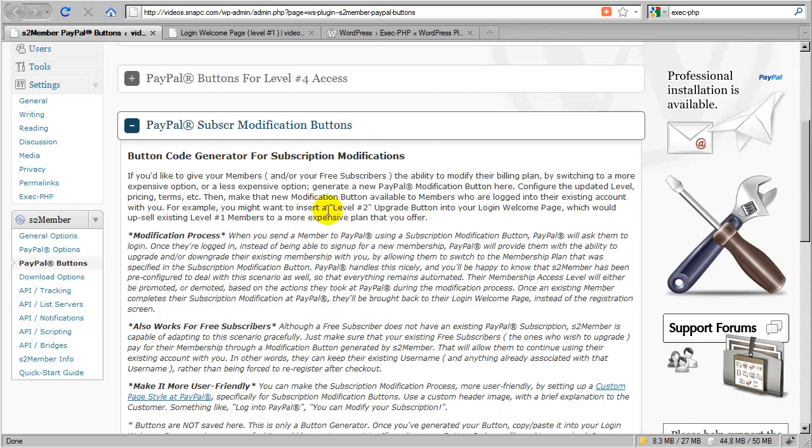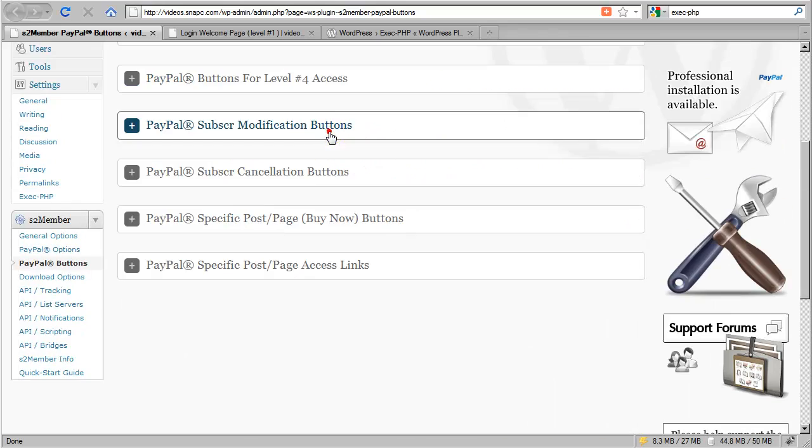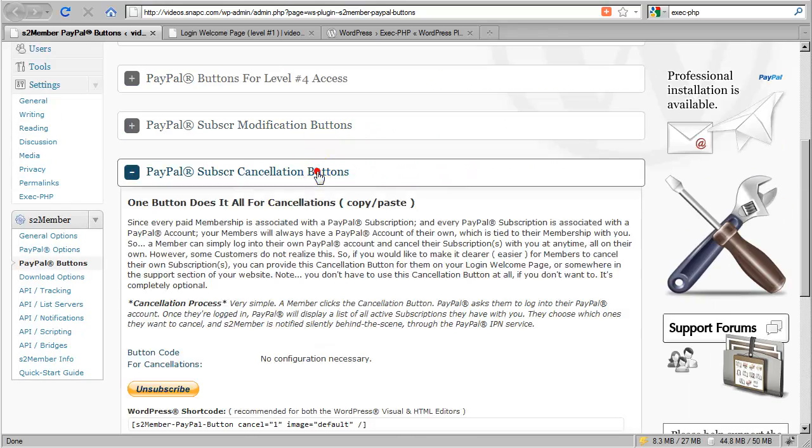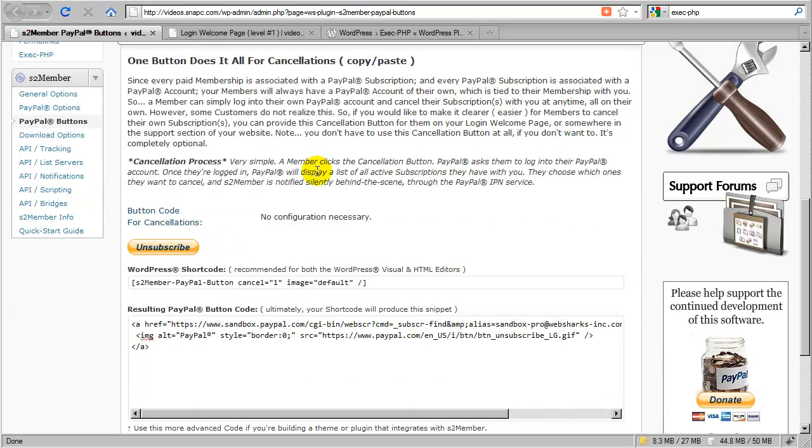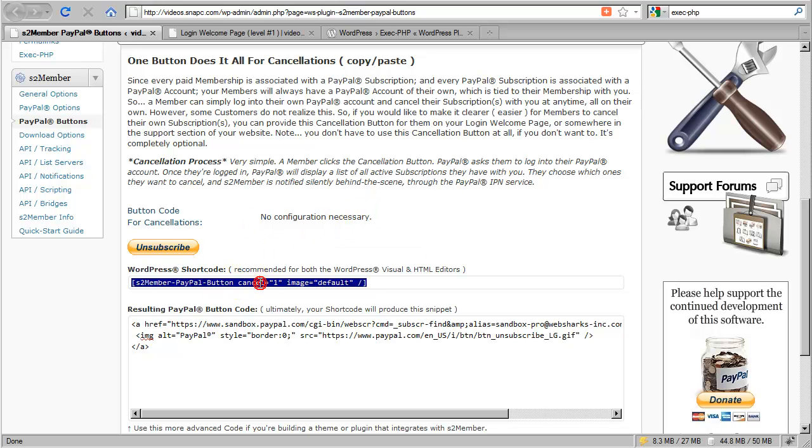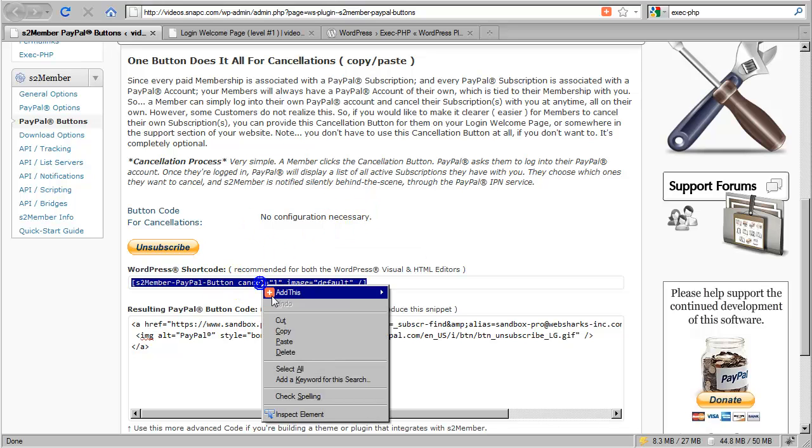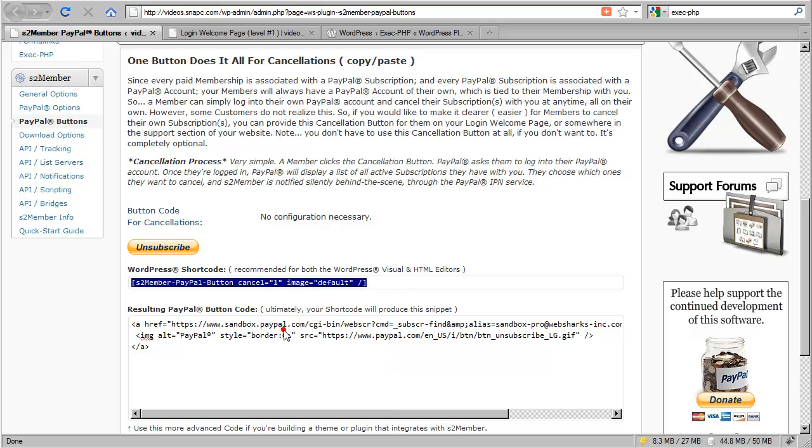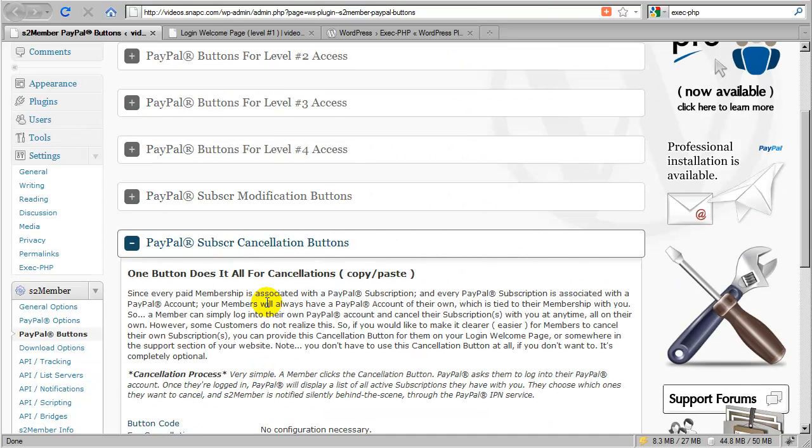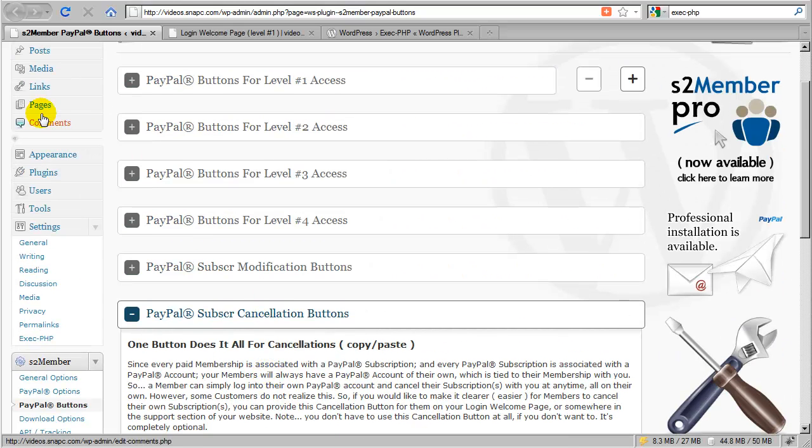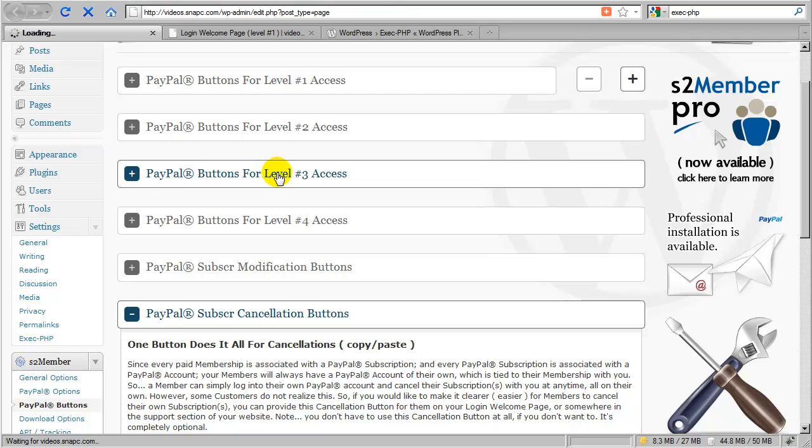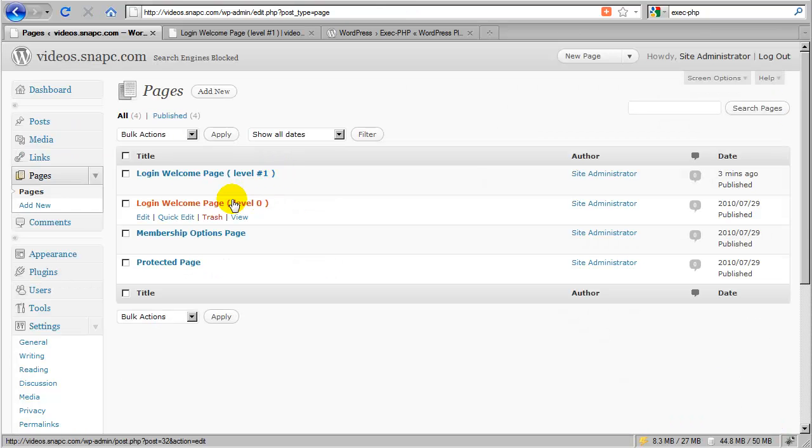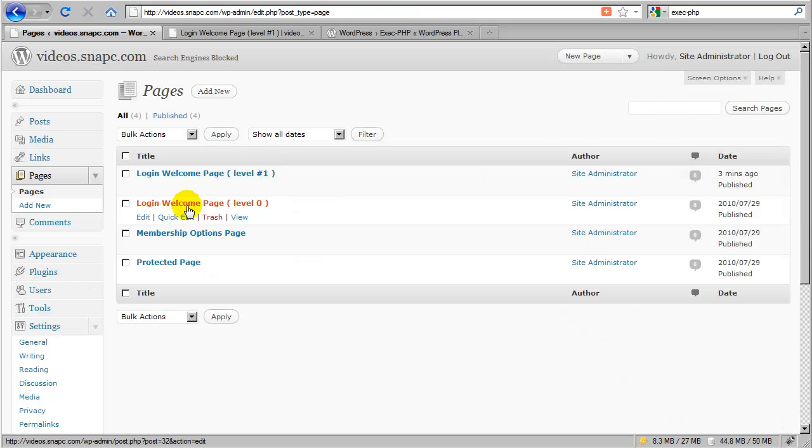Let's go ahead and collapse this now and move down to cancellation buttons. A cancellation button is extremely simple. There's no configuration necessary. It works the same for everyone. All you do is just copy the shortcode that's already here in this field. We're going to go back to our list of pages now and decide which one of these pages we want to offer that button.